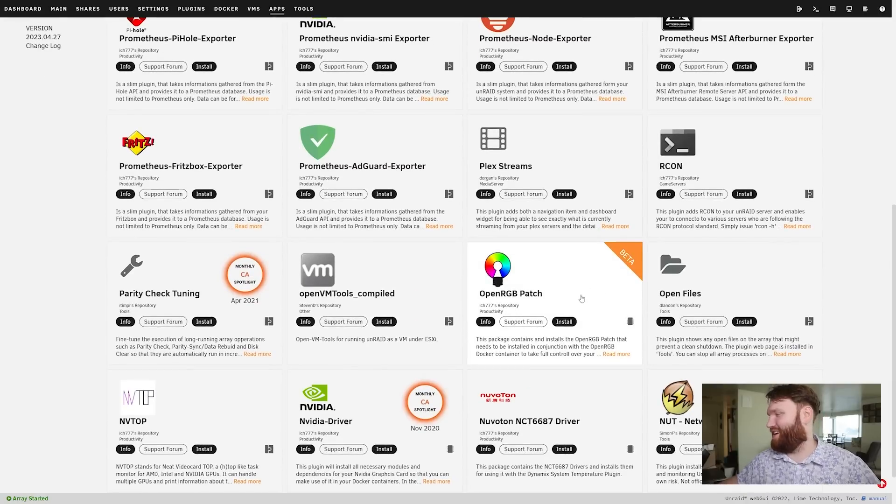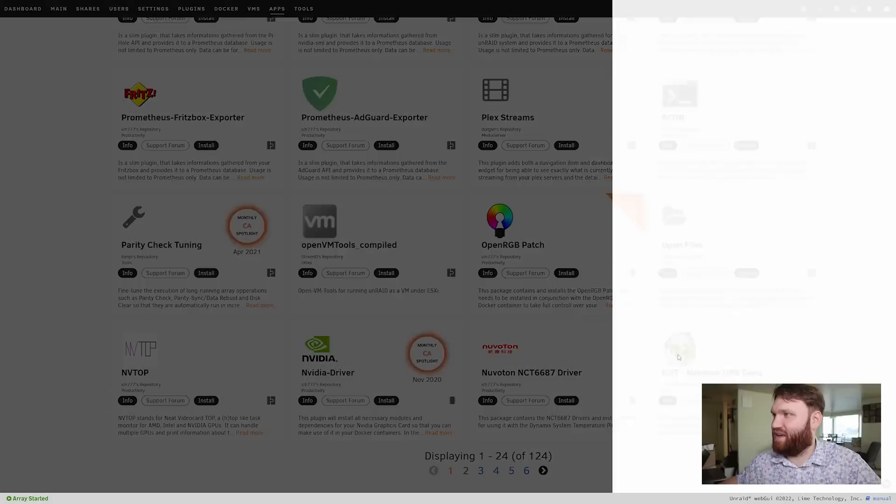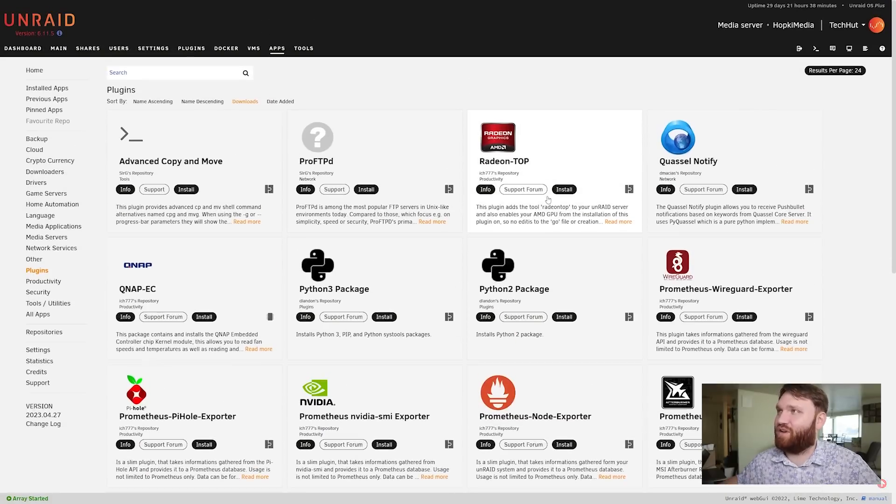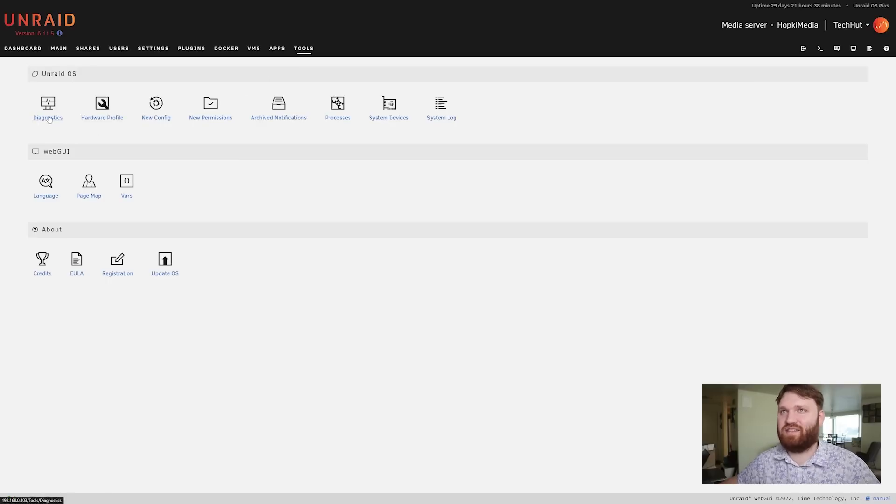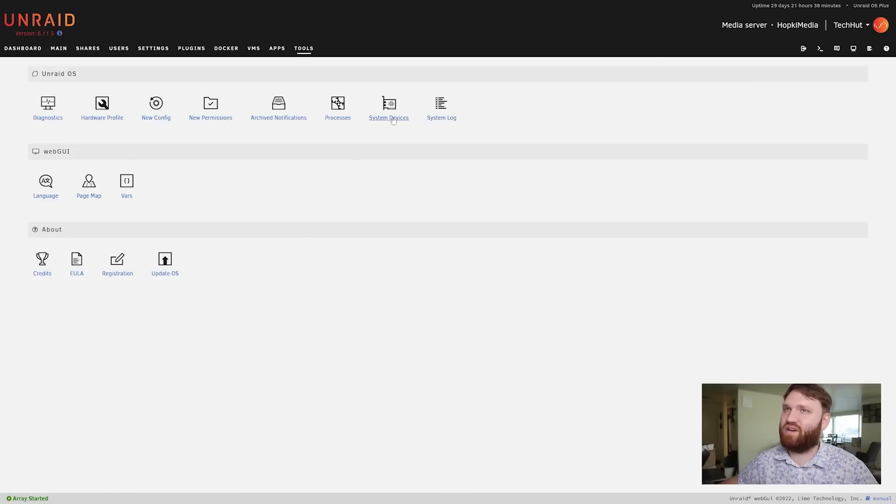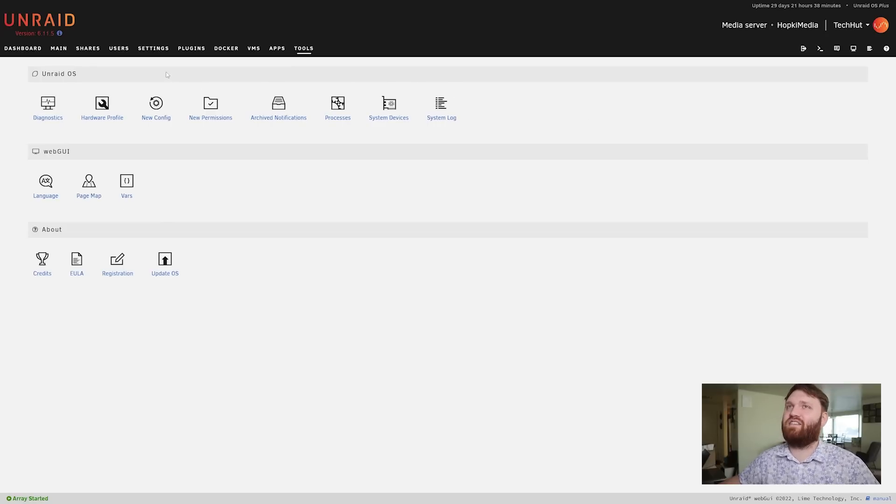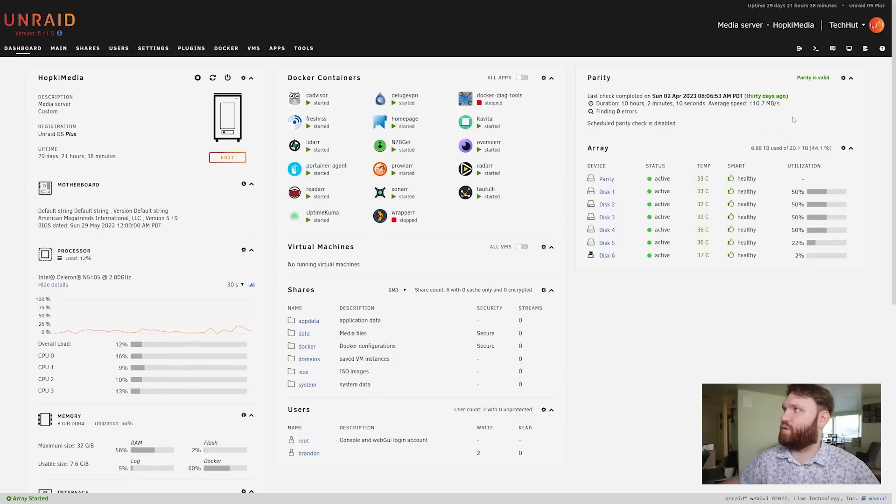Then if we go over here under tools you have some basic stuff such as your diagnostics, new permissions, processes, system devices, page map, language vars - a bunch of stuff.